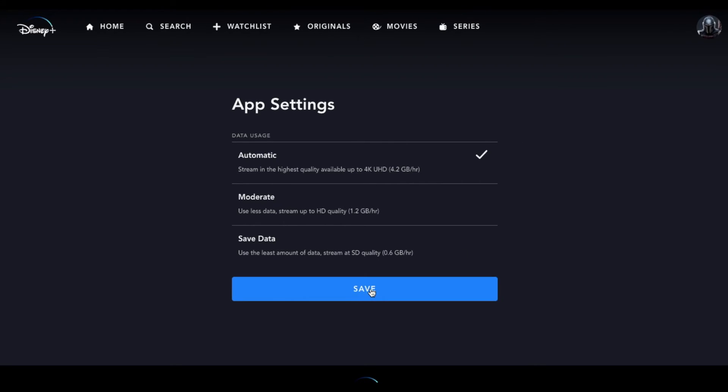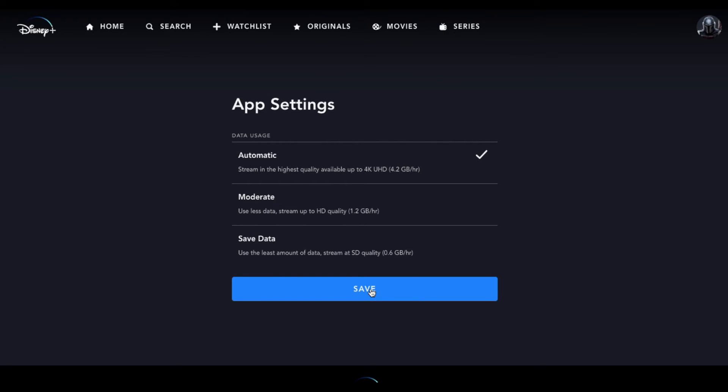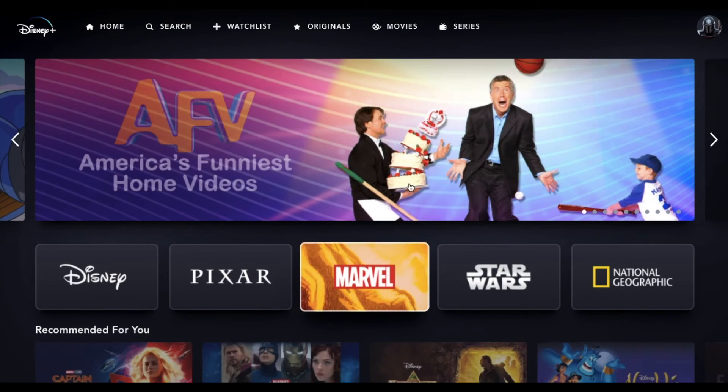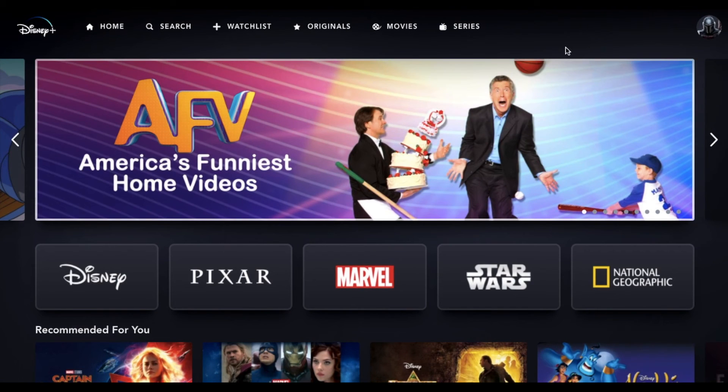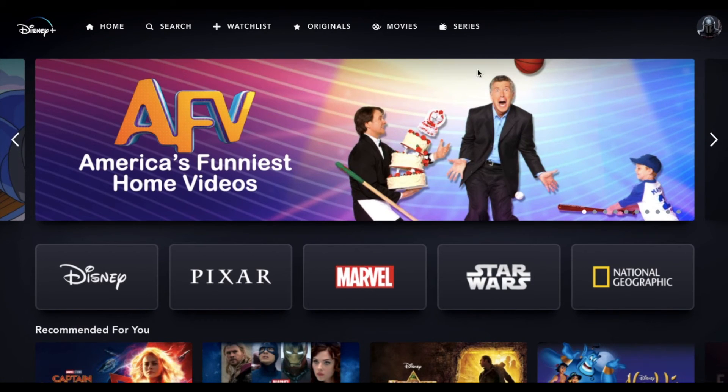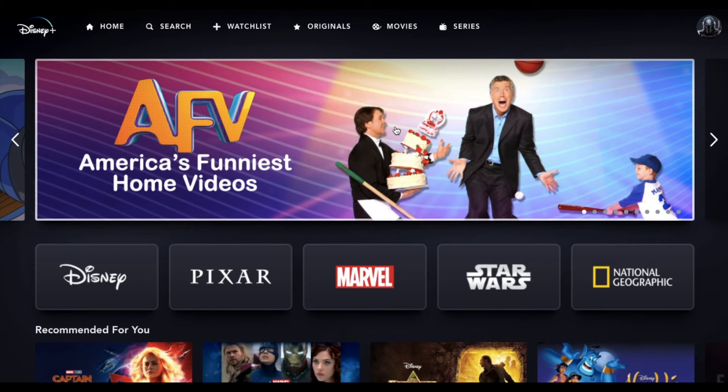All right, friends, once you select the one you want, you can hit the save button and it will take you back to the home screen on the app.